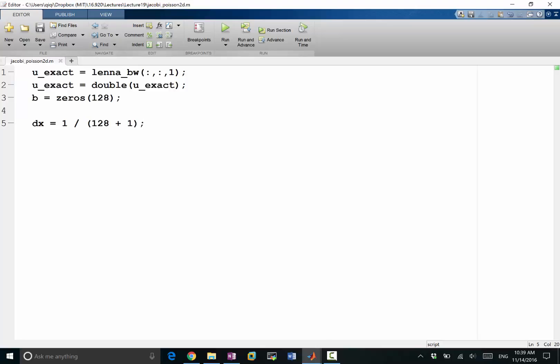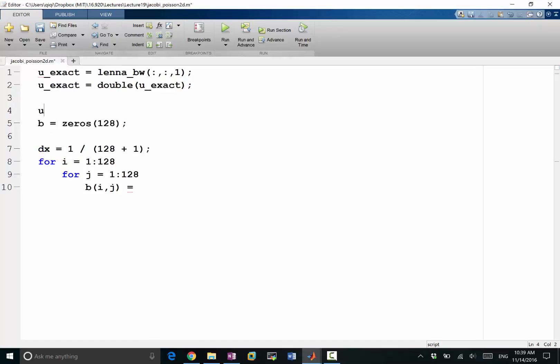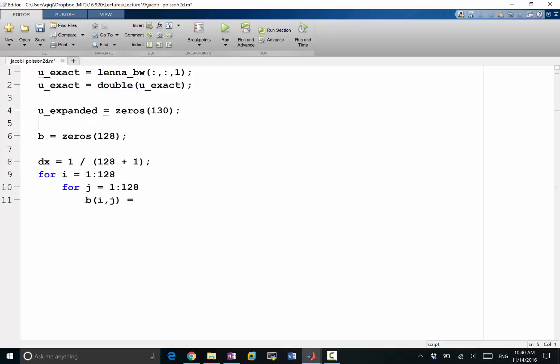What I then have is for i equals 1 to 128, for j goes 1 to 128, my b i j is going to be, okay so let's here make a trick. Let's make a u_expanded also which is u including the boundaries. It'll be zeros 130, so I'm adding, I'm padding some zeros on all the boundaries so that makes, so that I avoid a bunch of if statements in computing b.